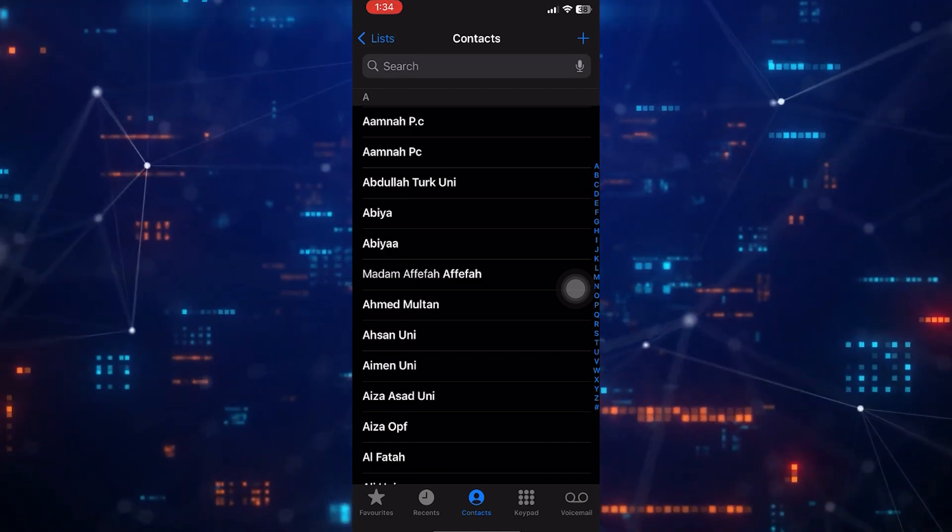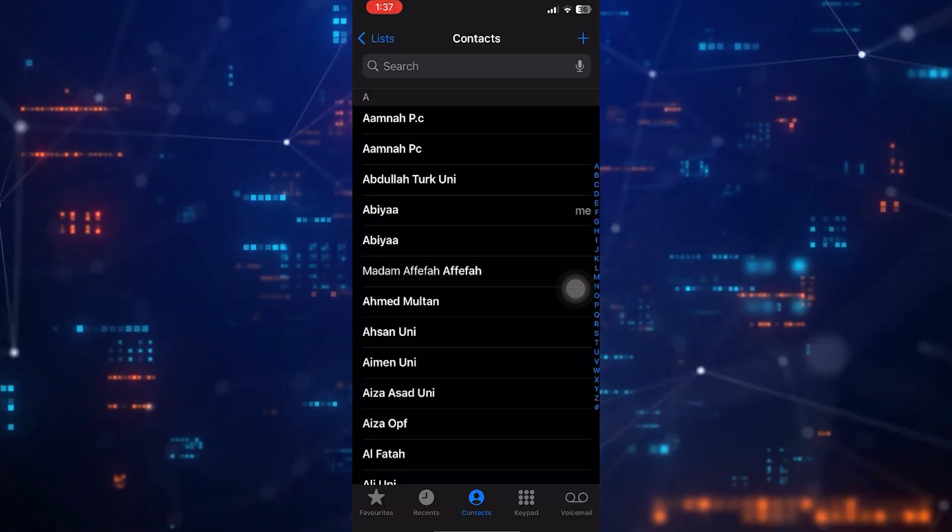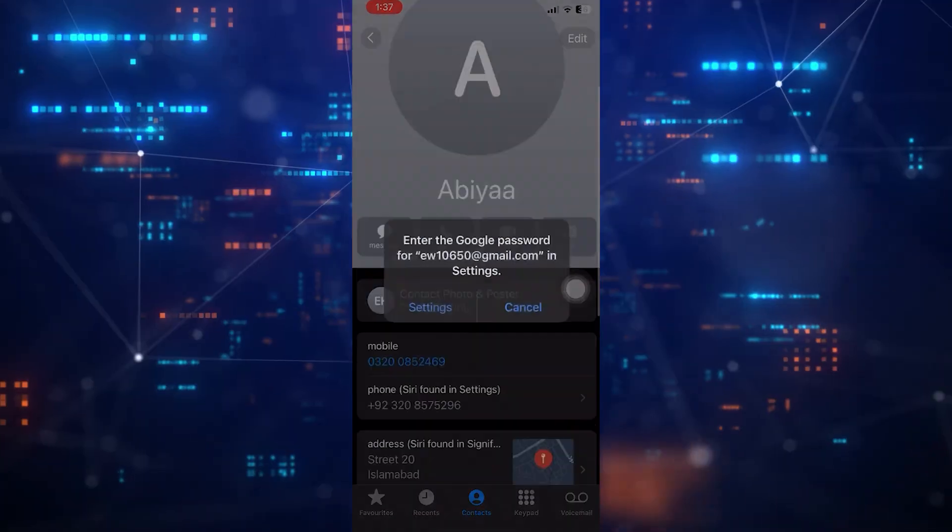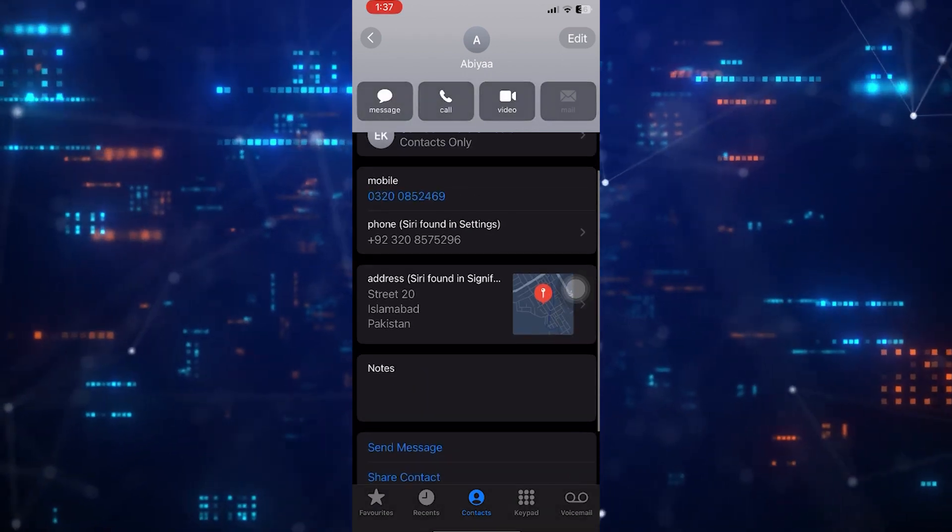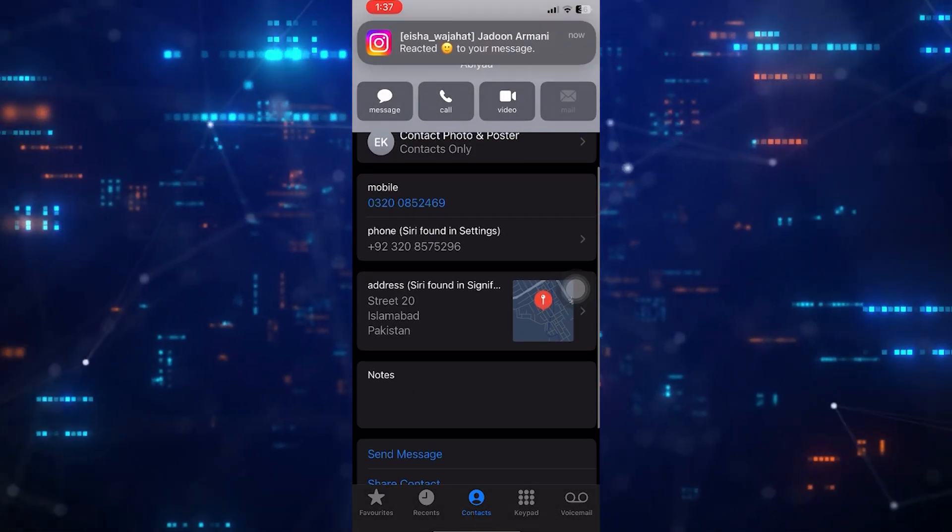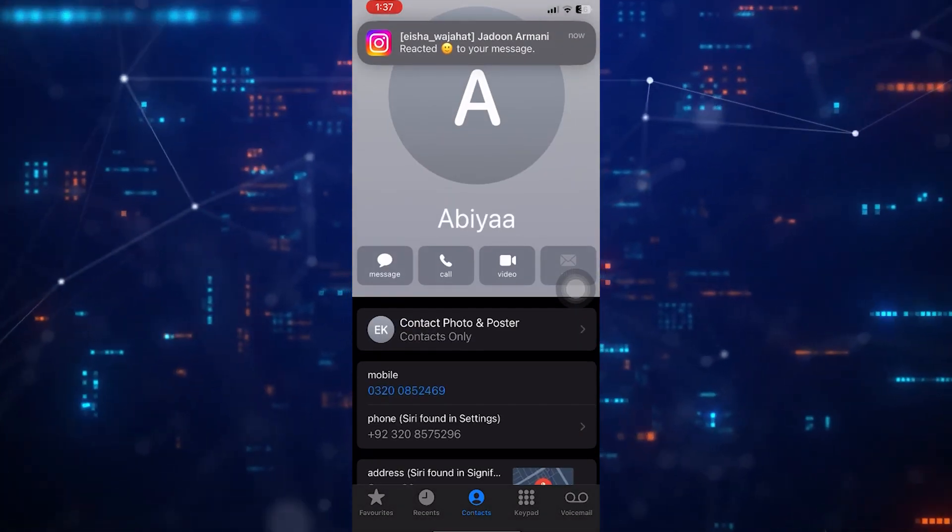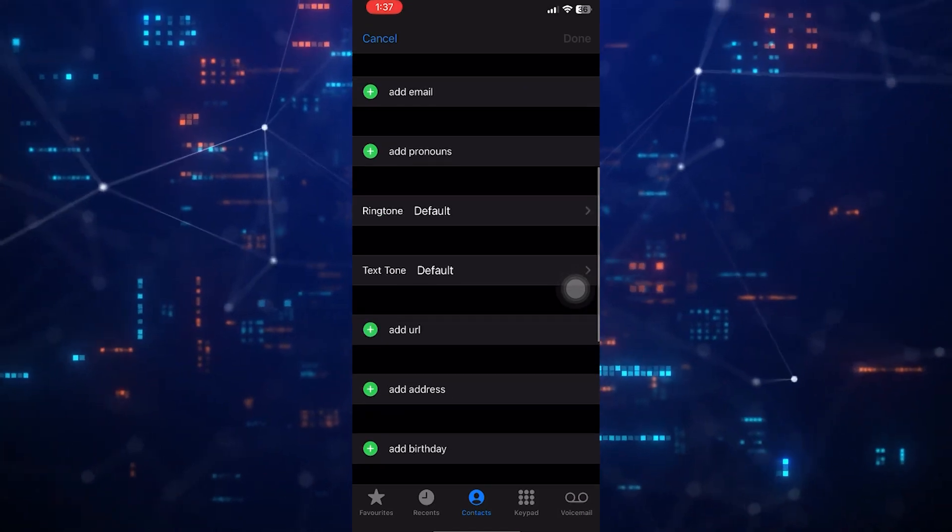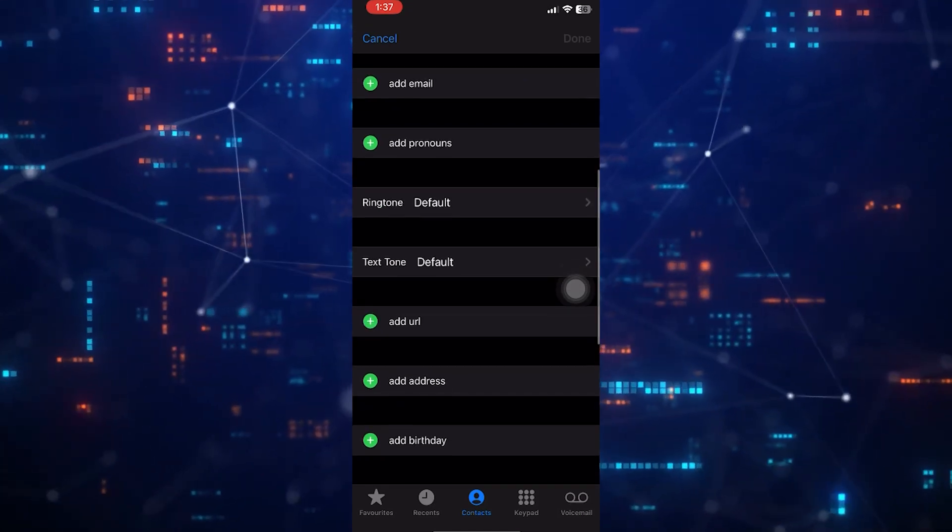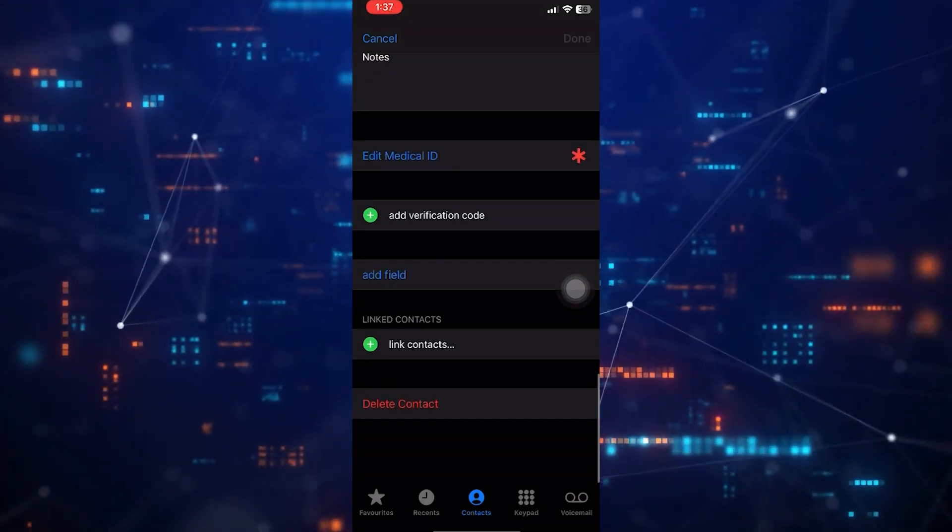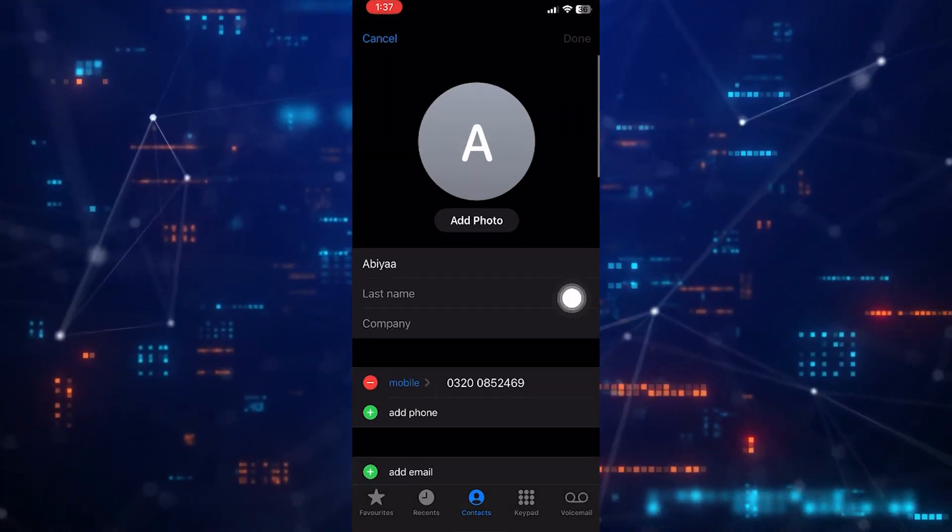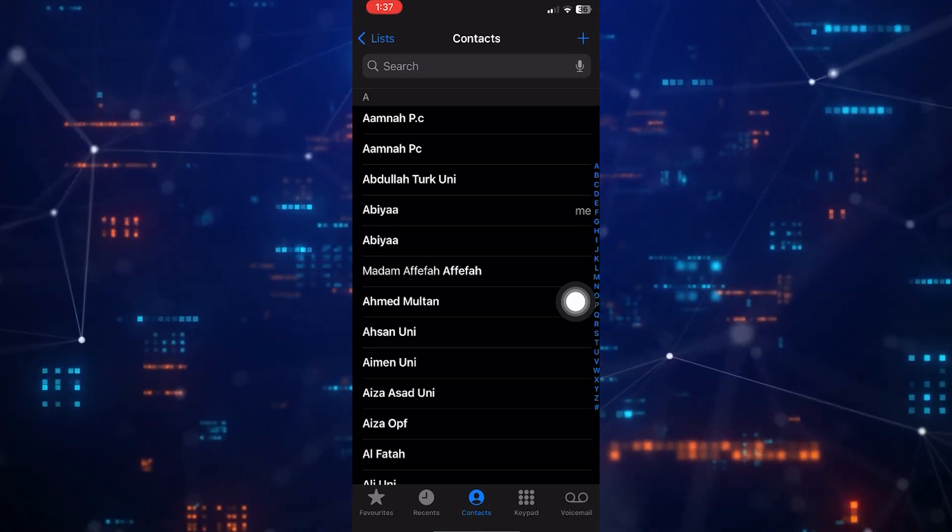As you can see, I have merged this contact. Now I want to undo them. But unfortunately, there is no option to undo them even if you open the contact and scroll down. There will be no option. There's also no option in the edit menu.